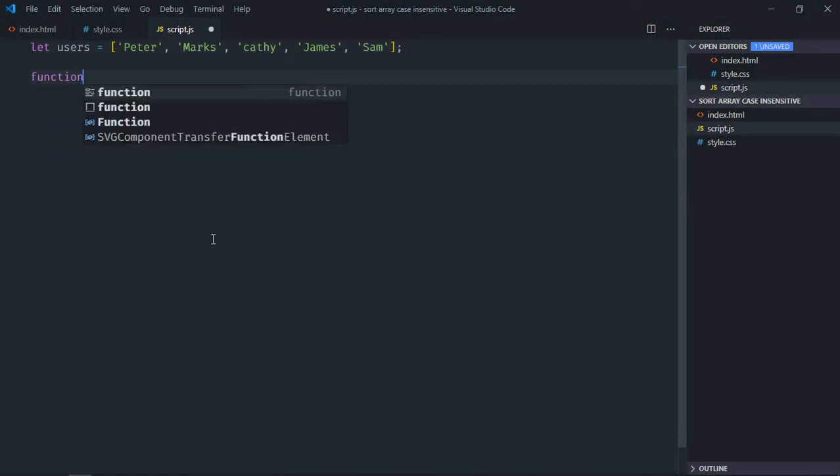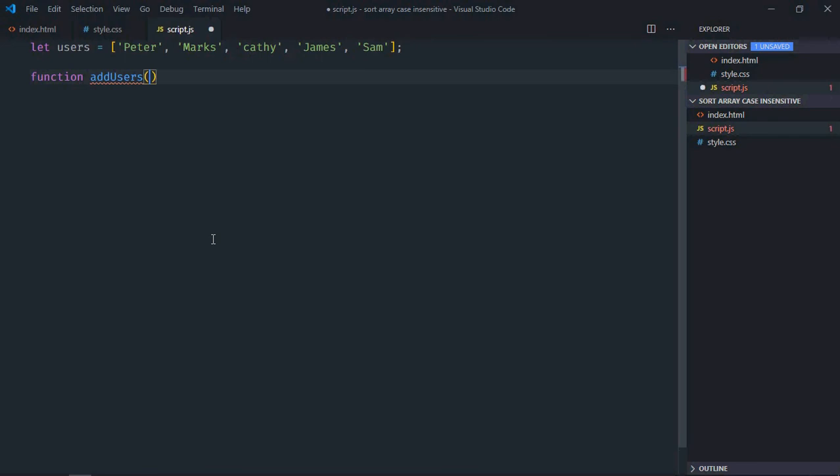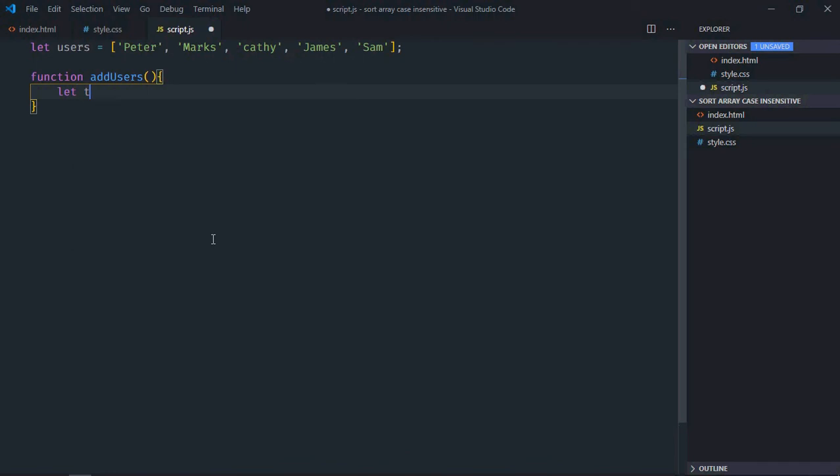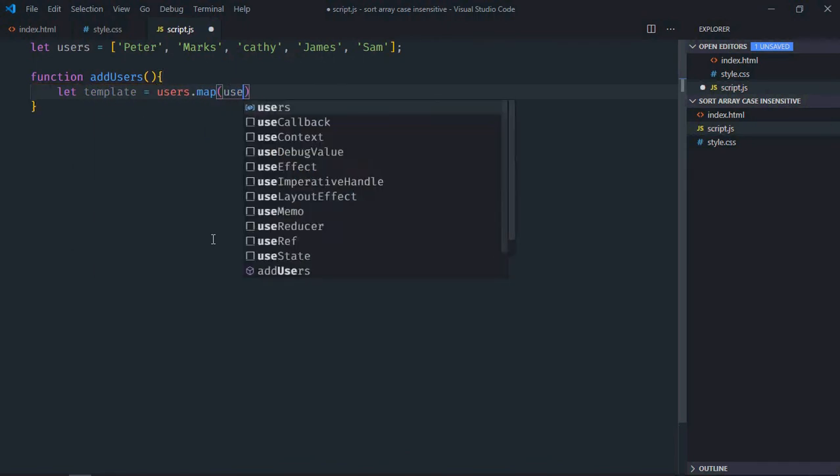Create a function here, function will be addUsers. Now we'll display all these names in the document. So first of all we'll create an array of list items, then we'll form a string out of it. Let's make it template, and here I will make use of map function to create the array of list items.